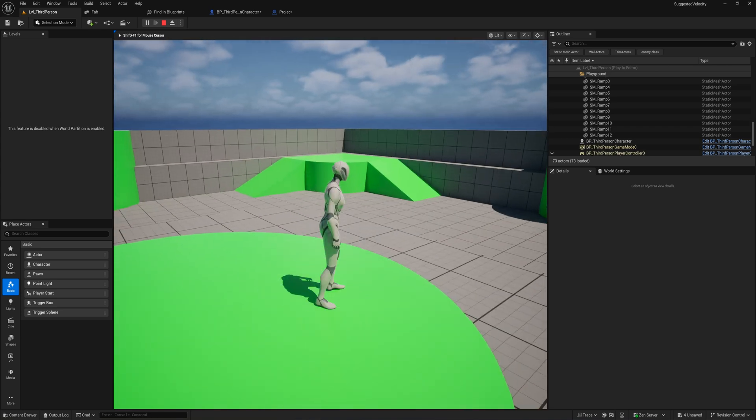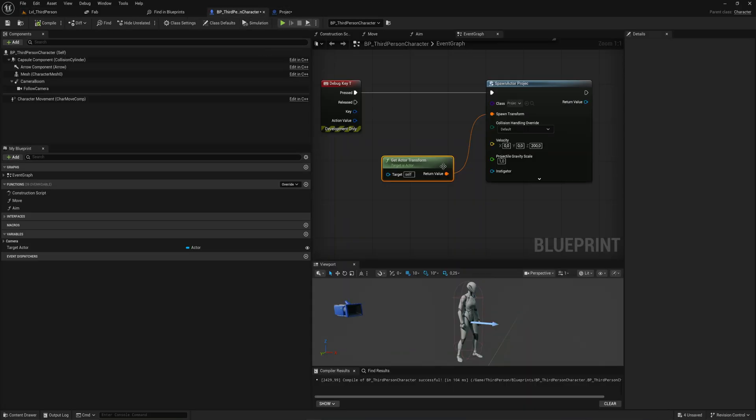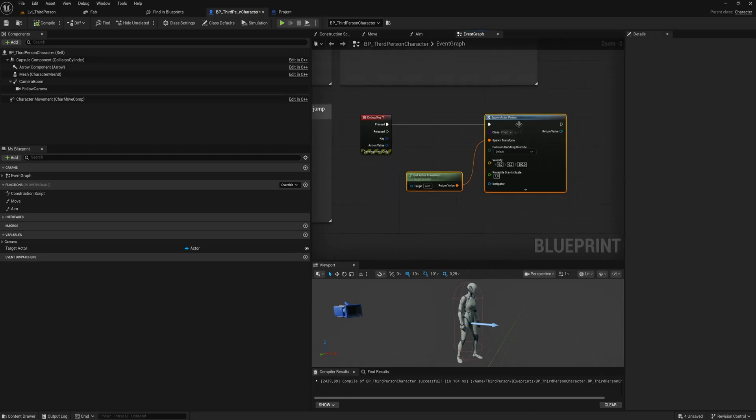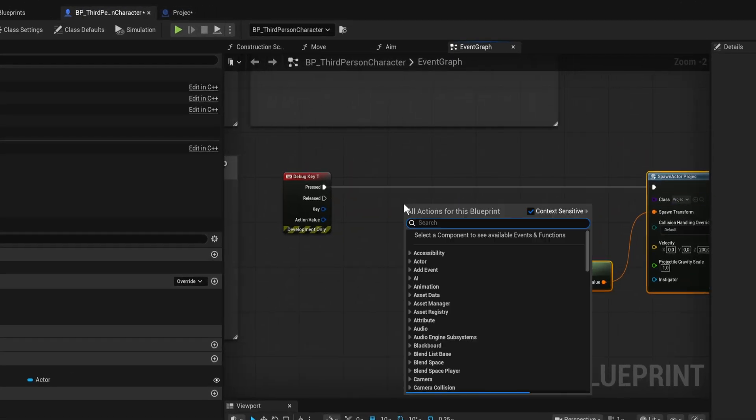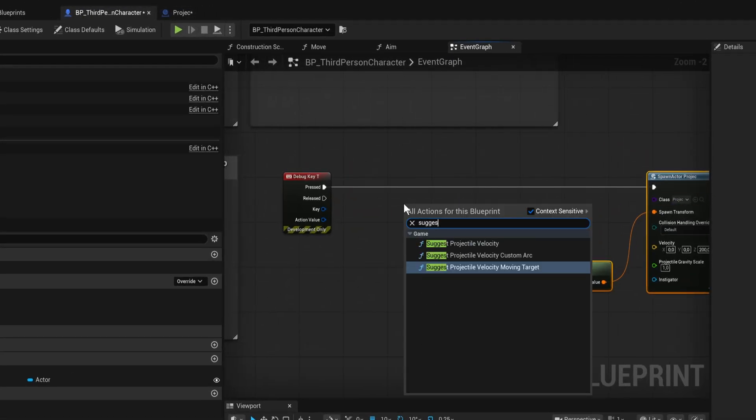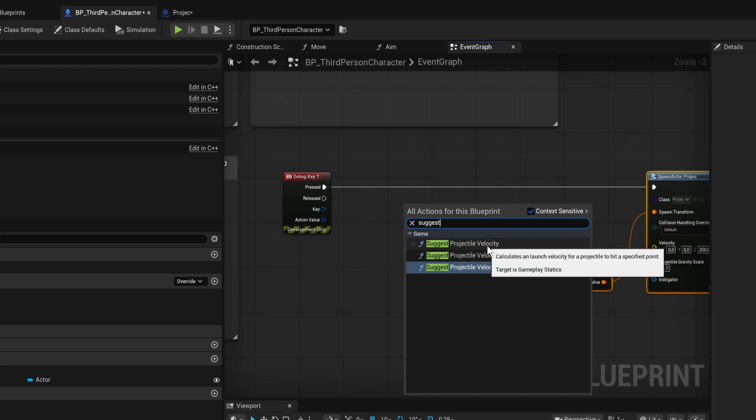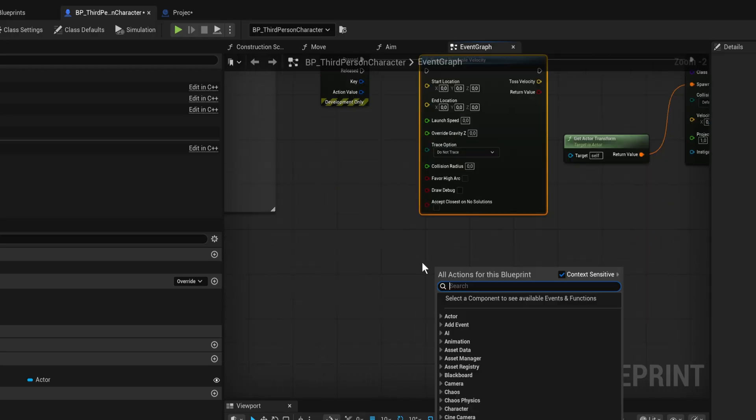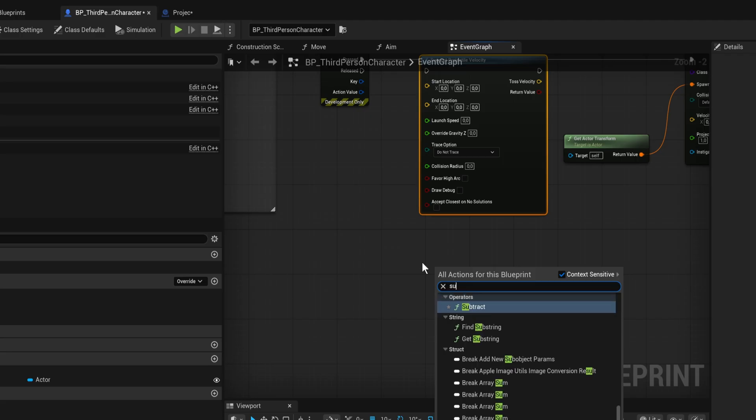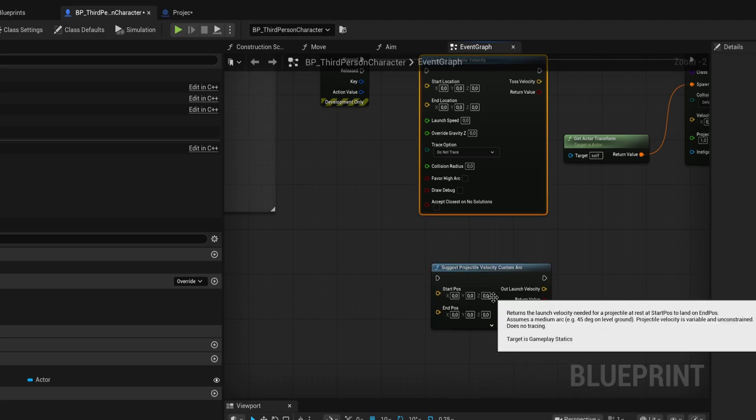Now what if we want to always shoot these at a specific location or a variable location? That is where the suggest velocity comes in. We have three versions: the normal one which is a little iffy sometimes, we have custom arc, and we have a moving target.